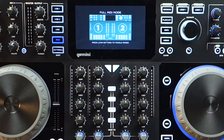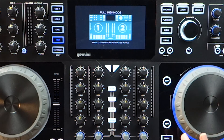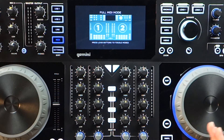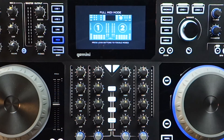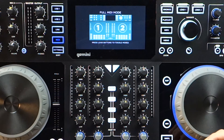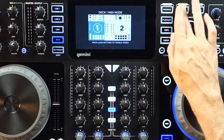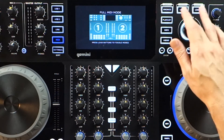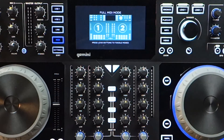One feature you won't find on many standalone controllers: the SEJ4000 has split MIDI modes, allowing for half of the unit to control MIDI software while the other half can still play from the SEJ's internal decks or rear input, allowing for the ultimate hybrid experience of standalone plus MIDI.